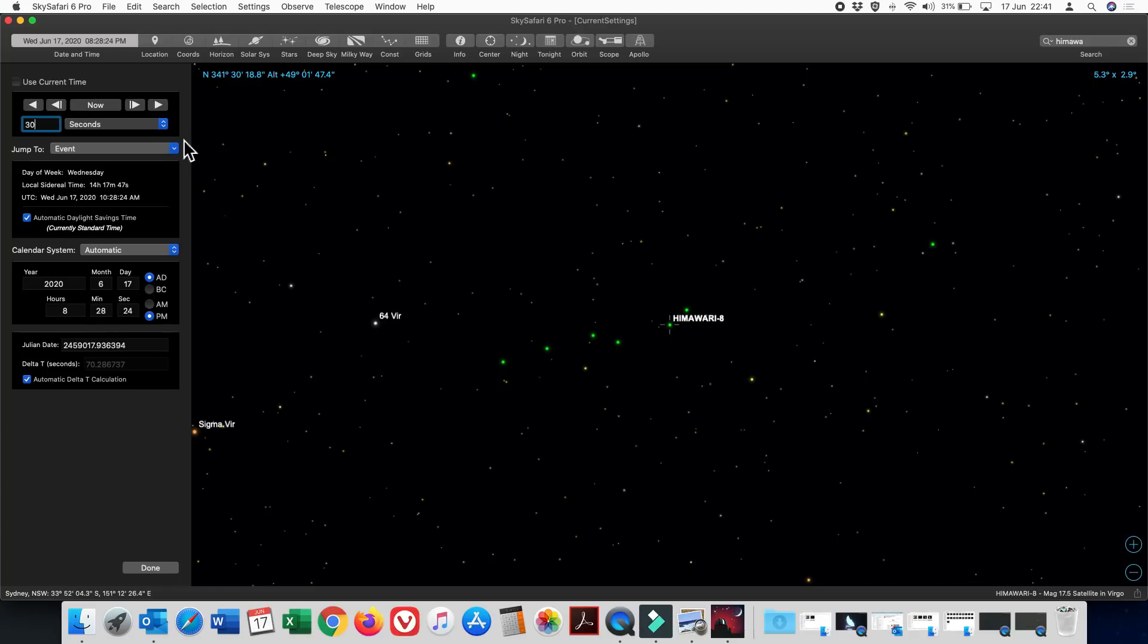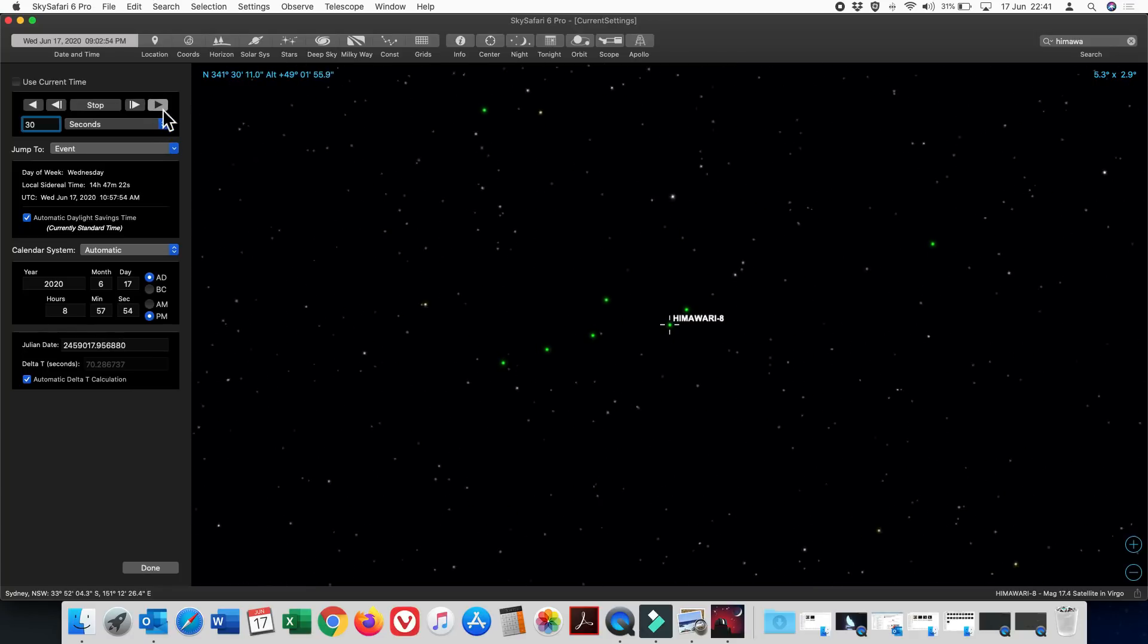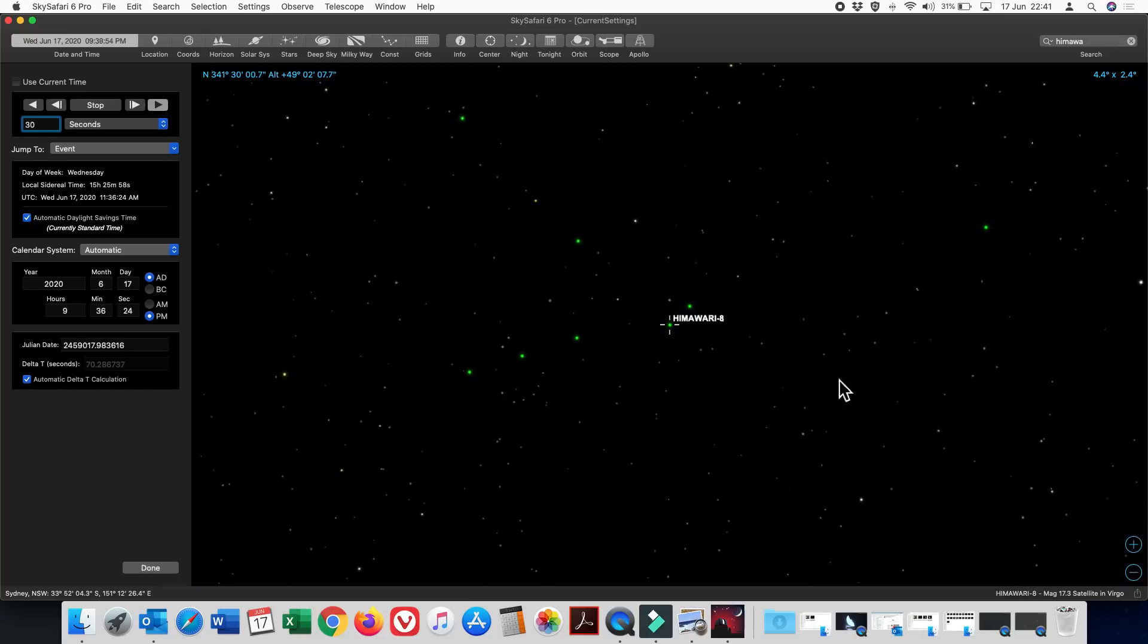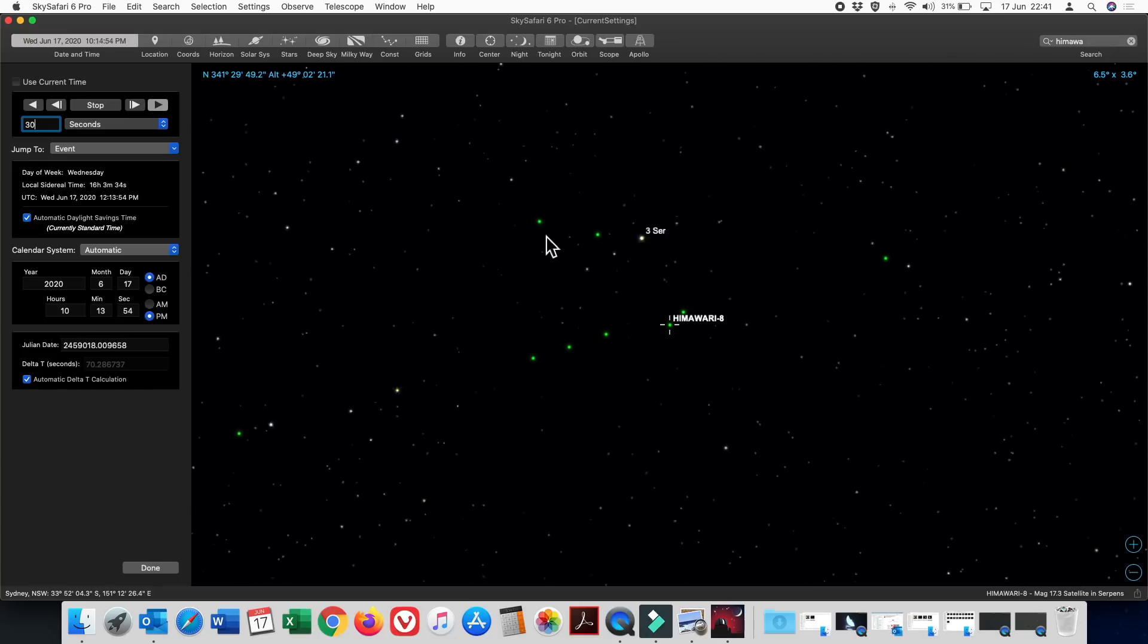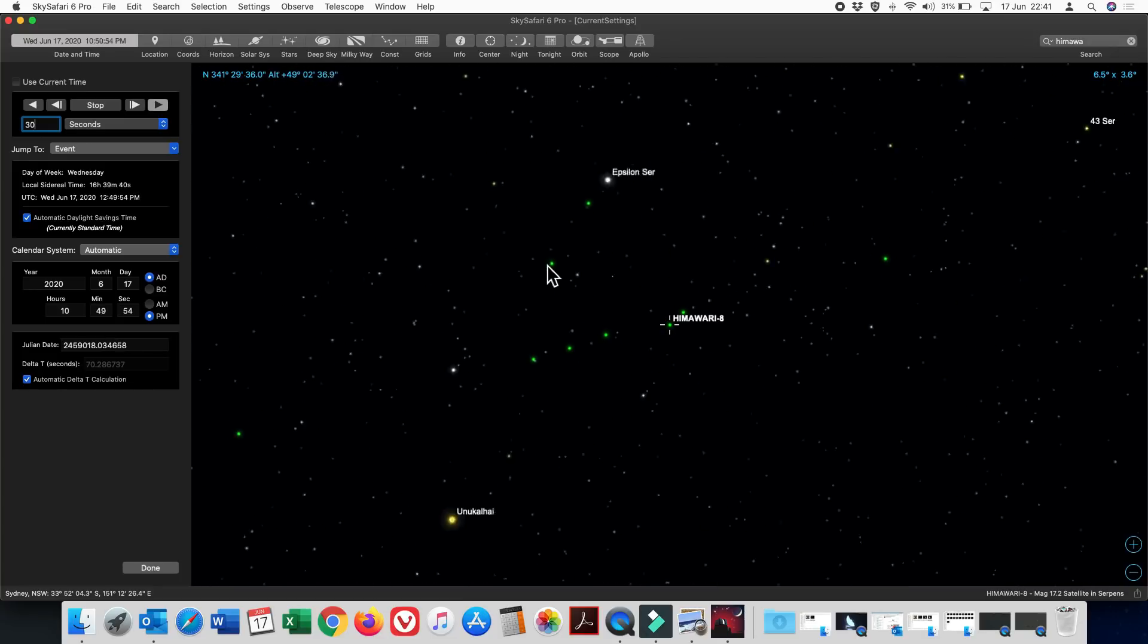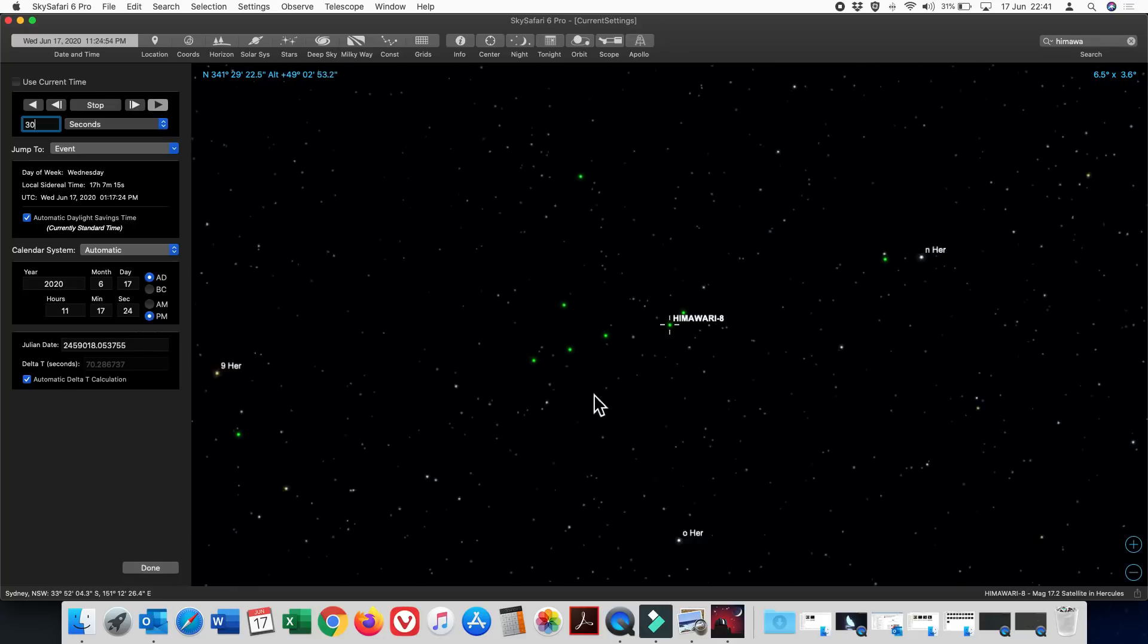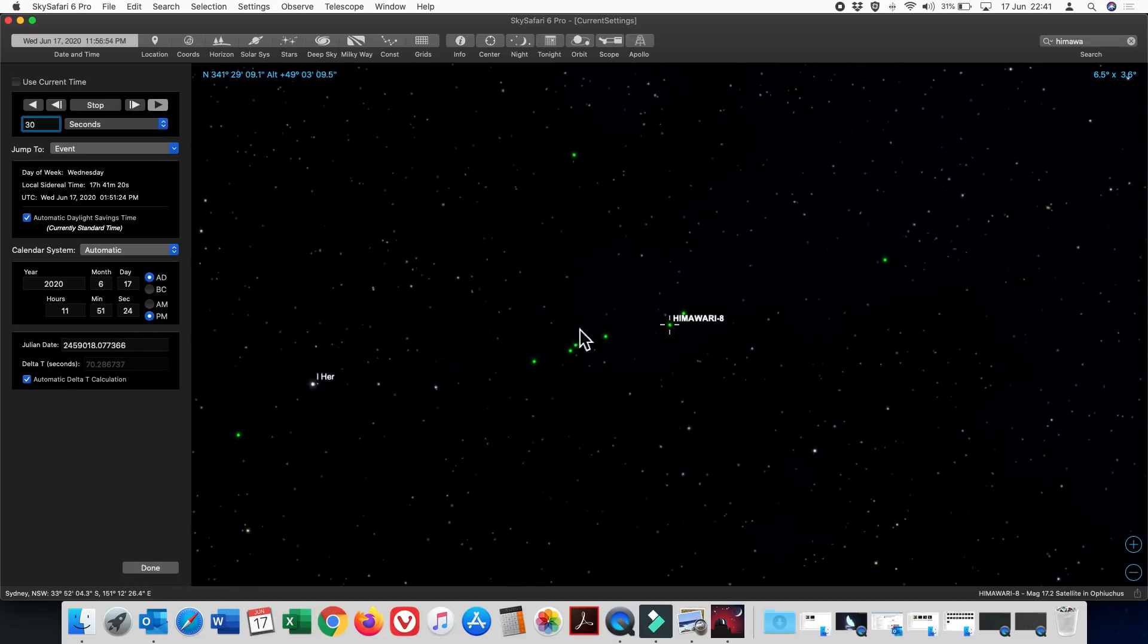Now, this is one of the Chinese GPS satellites in the Beidou constellation. If we fast forward, you'll see it is moving and oscillating back and forth. And there is another one, which is also one of the Beidou satellites, moving back and forth.